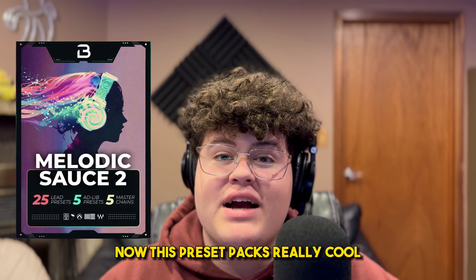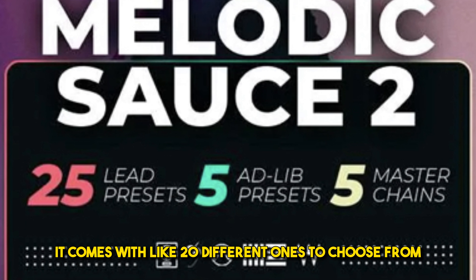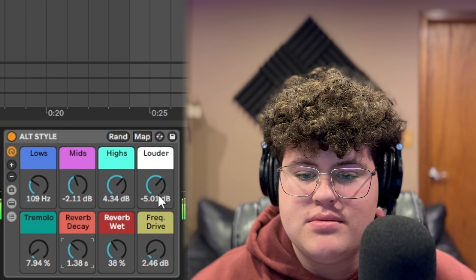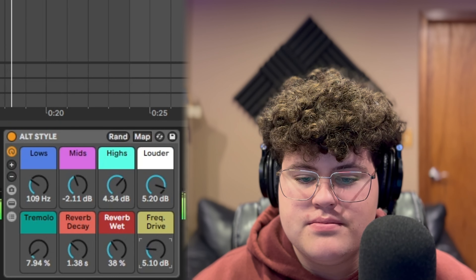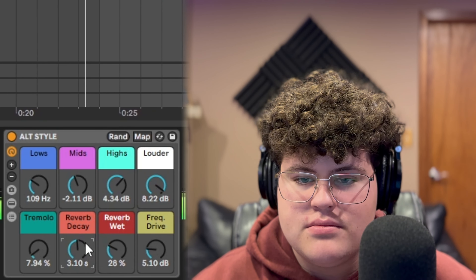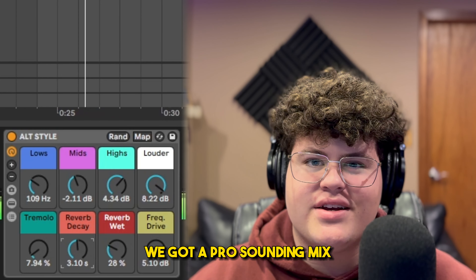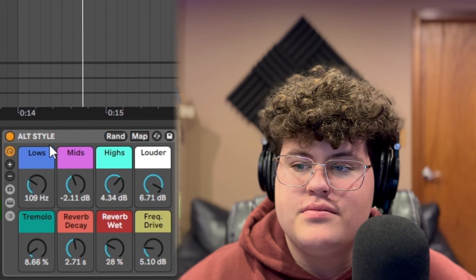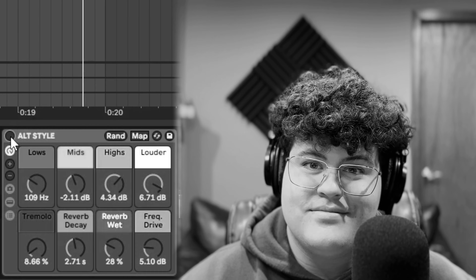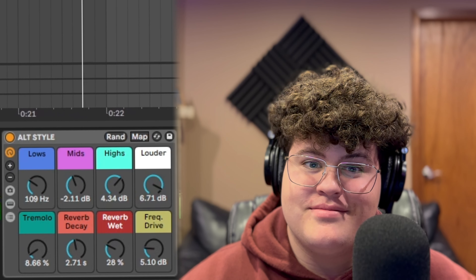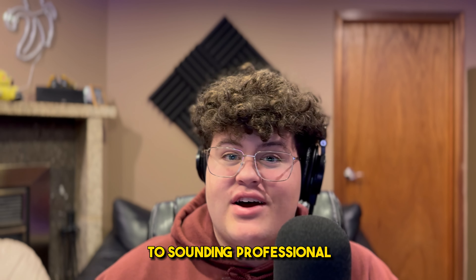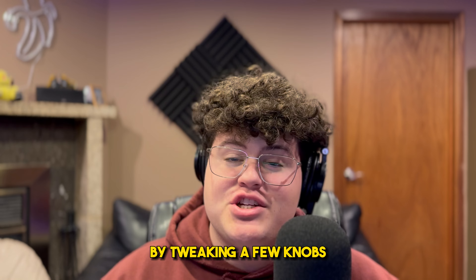This preset pack is really cool — it comes with like 20 different ones to choose from, and all you have to do is drag it on and press play. Here's a quick before and after: you can see this is a game-changing preset pack. It takes your dry vocals to sounding professional in just a few seconds by tweaking a few knobs.